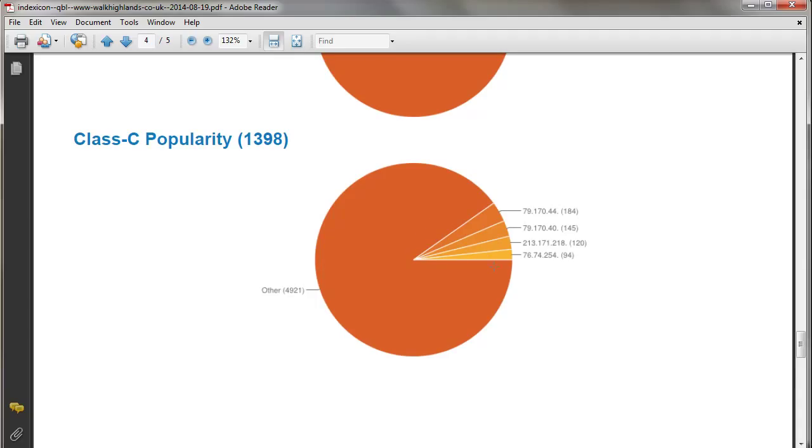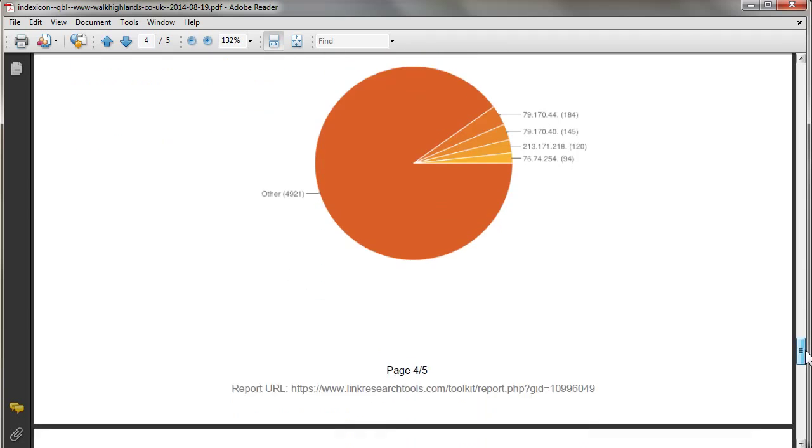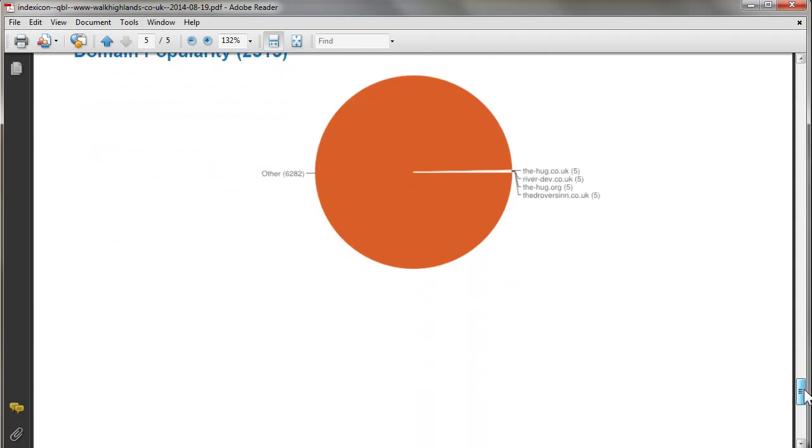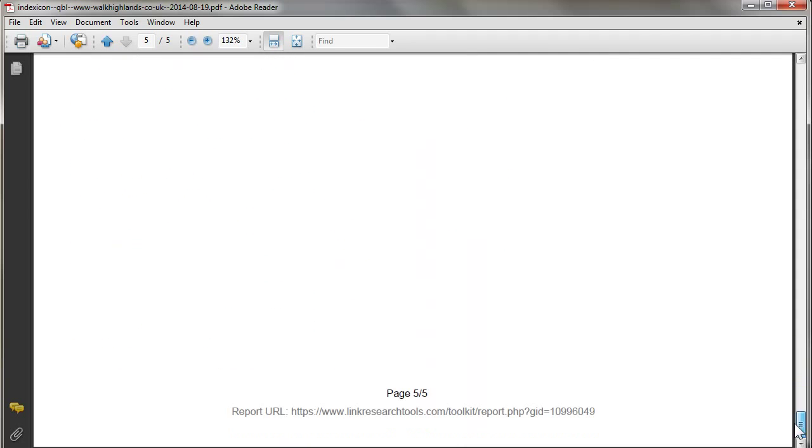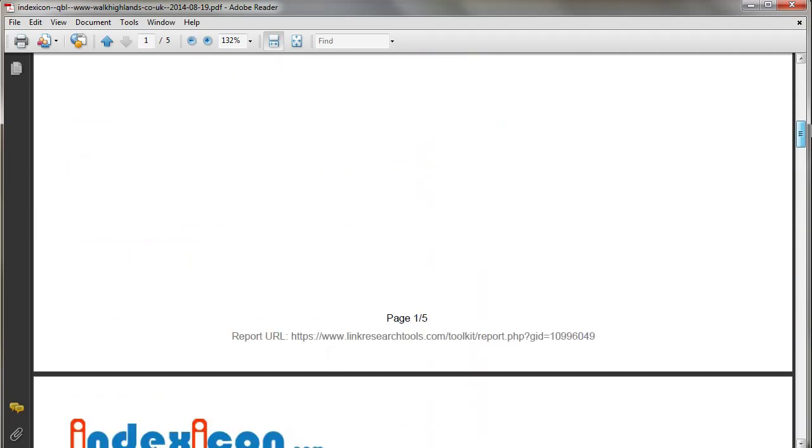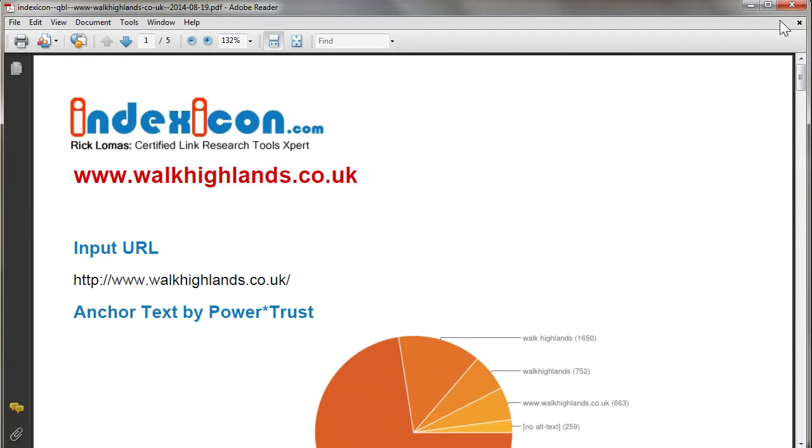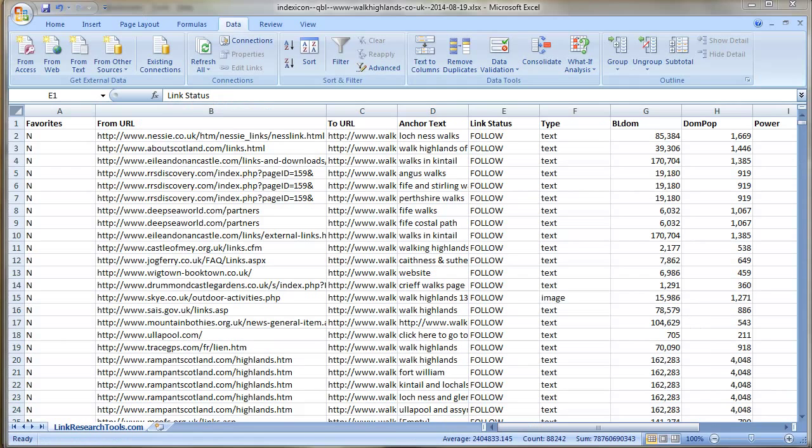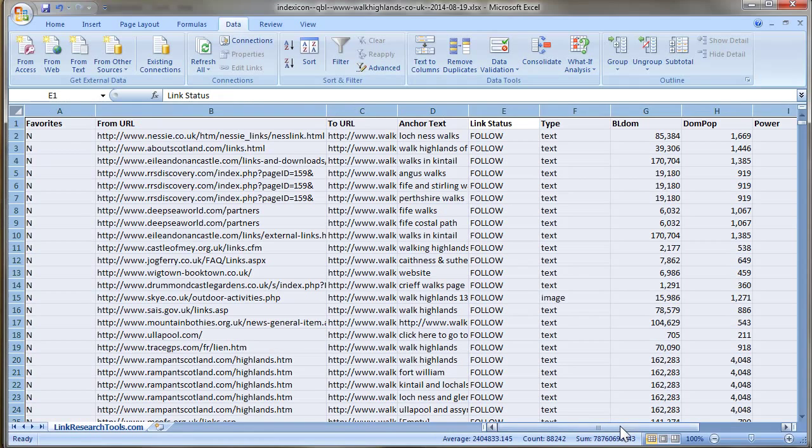Okay, so here we have the Excel spreadsheet. You can see straight away here that the most powerful link is indeed thenessie.co.uk about Scotland.